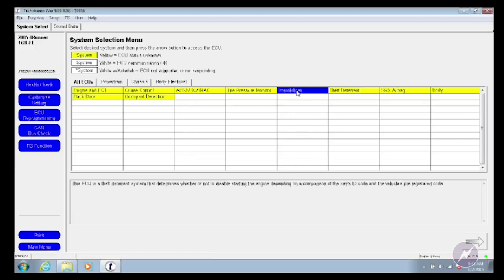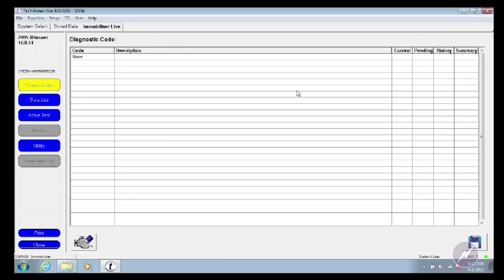I double-click on immobilizer, and I come up to the DTC screen. This vehicle is running properly and doesn't have any DTCs set. If you have a problem in the immobilizer system, it will almost always set immobilizer DTCs — and that's the first place to start: pull the DTCs and see what error the system is encountering.